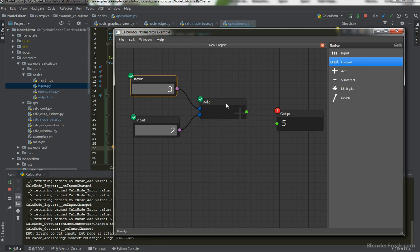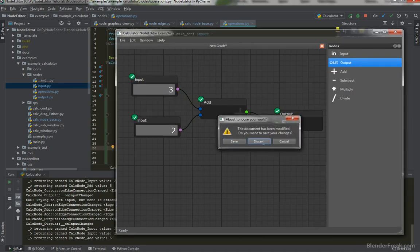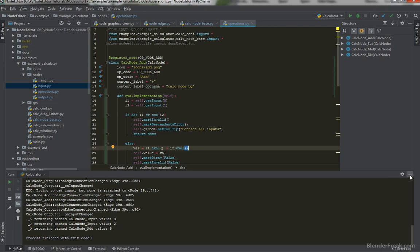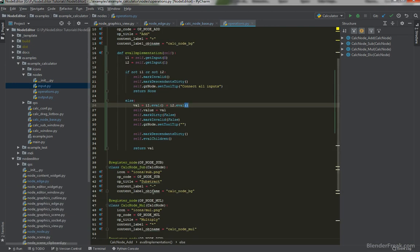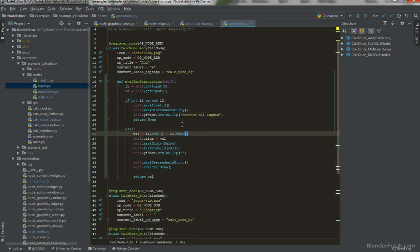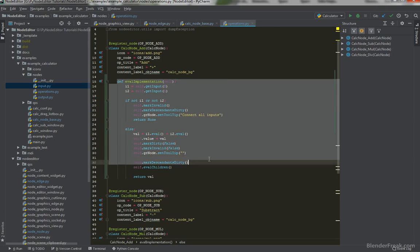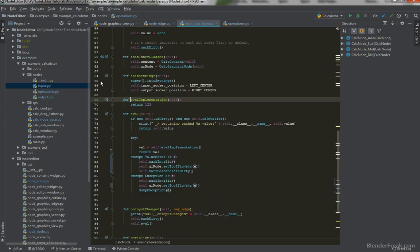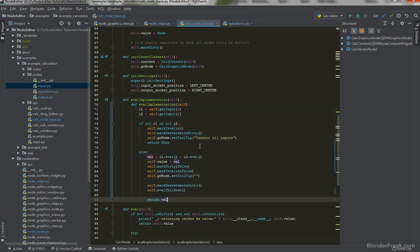So this looks like it is working properly. So we could go ahead and copy this eval implementation for all of the sub and other stuff. However instead of that we are just need we do just need to change this one single line here to be able to work for the subtract and multiplication. So instead of that let me copy this and let's go ahead and paste it here.